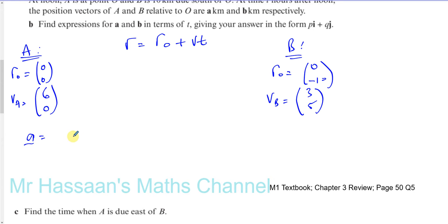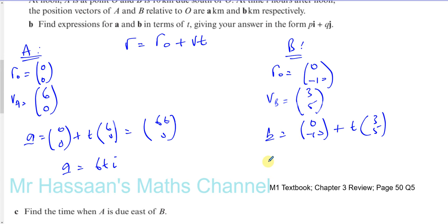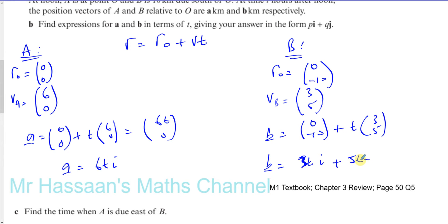So the position vector of A is (0, 0) plus t times (6, 0), which gives 6t i plus 0j. And for B, the initial position is (0, -10) plus t times (3, 5). So the position vector of B in terms of i and j is 3t i plus (5t minus 10) j. Those are the i and j components, giving us the position vectors of A and B.